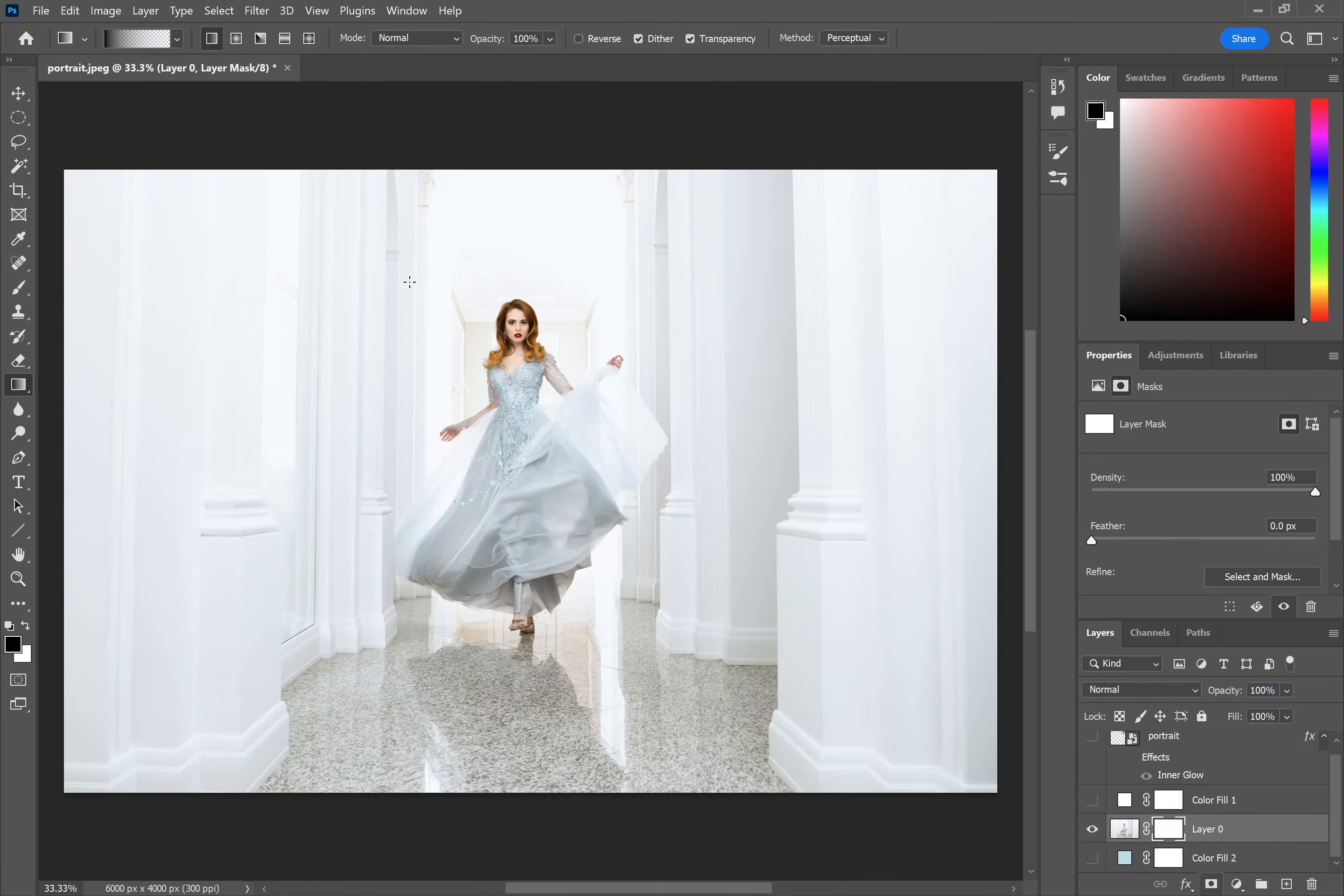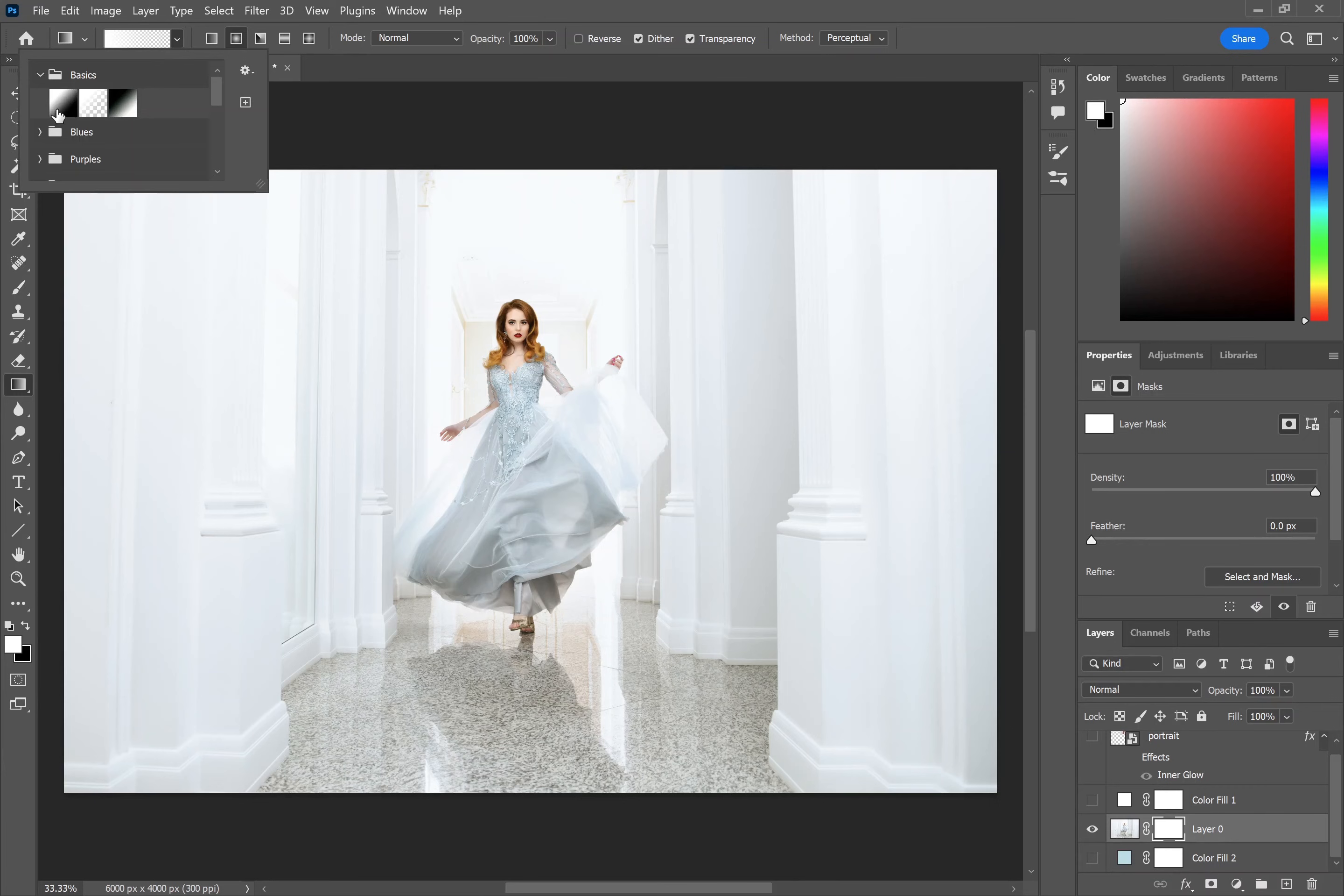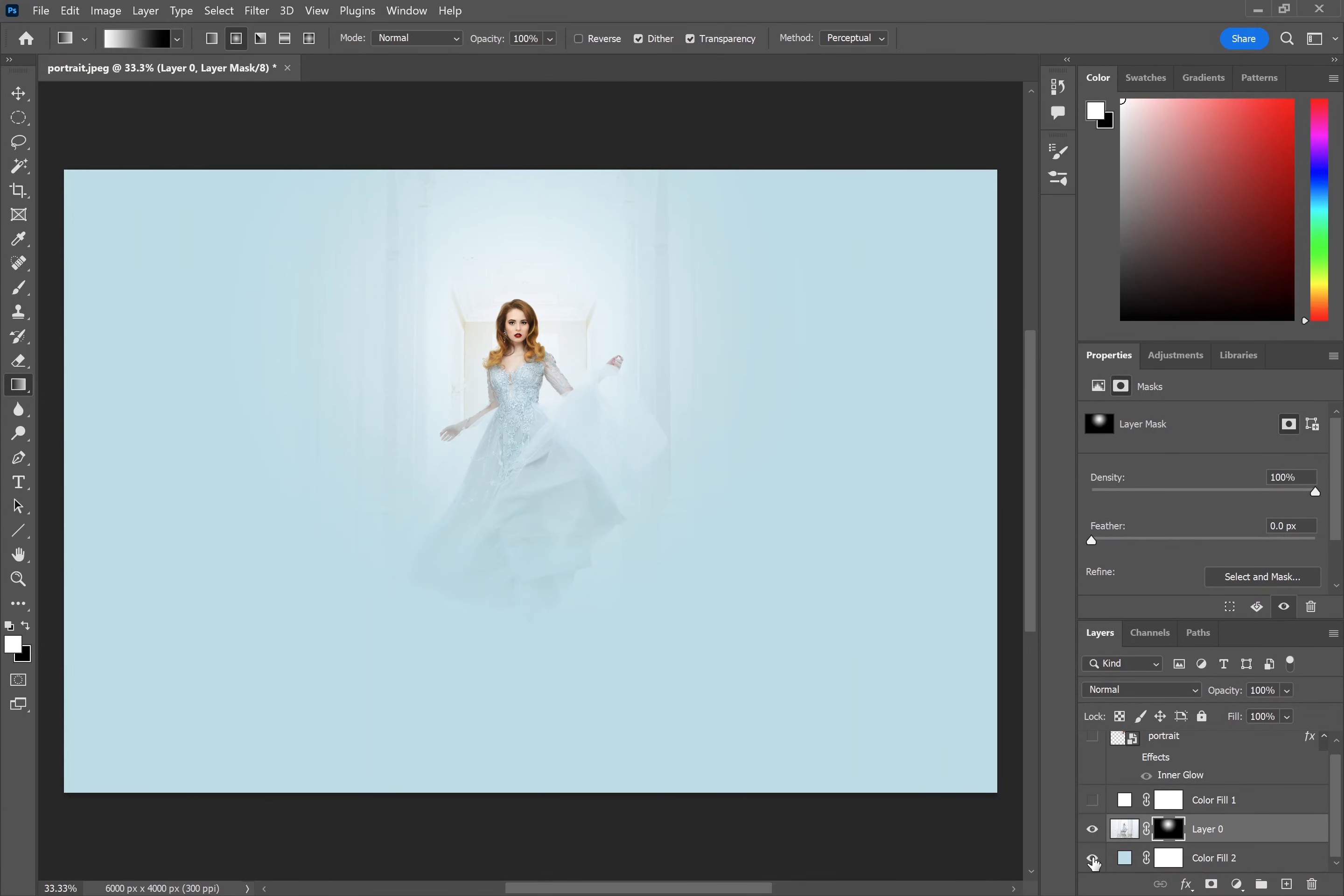You can also use the circular gradient tool. That will need to be from white to black. That just provides a circular gradient around your subject, and then with the solid color layer underneath provides quite a nice effect.